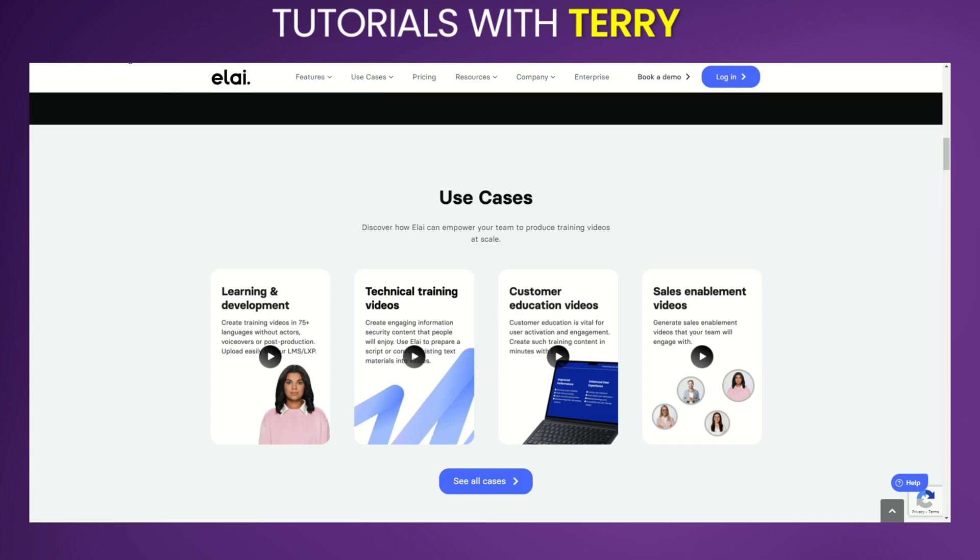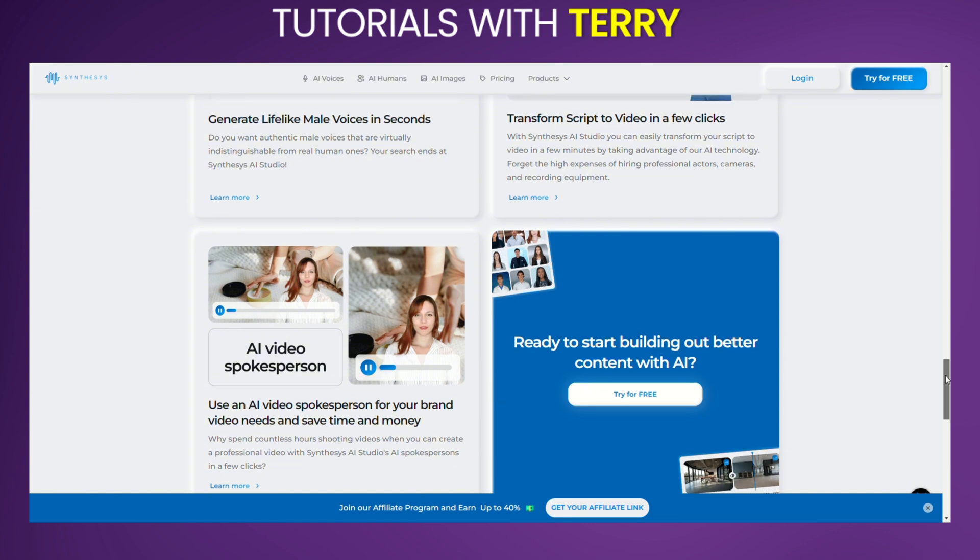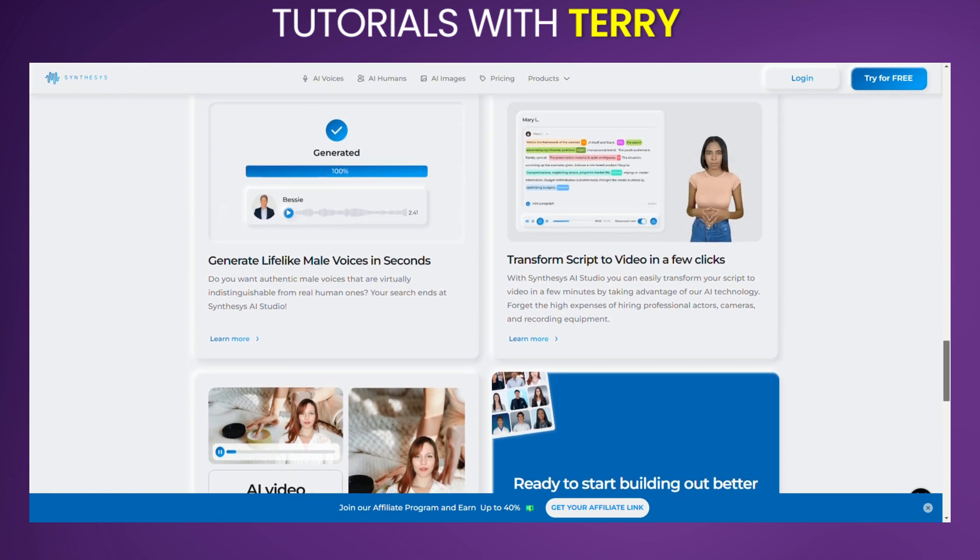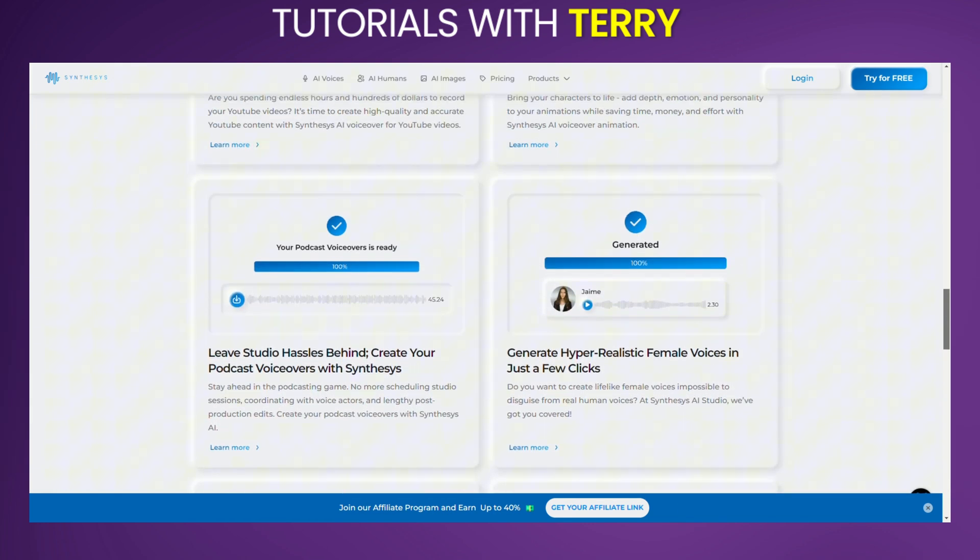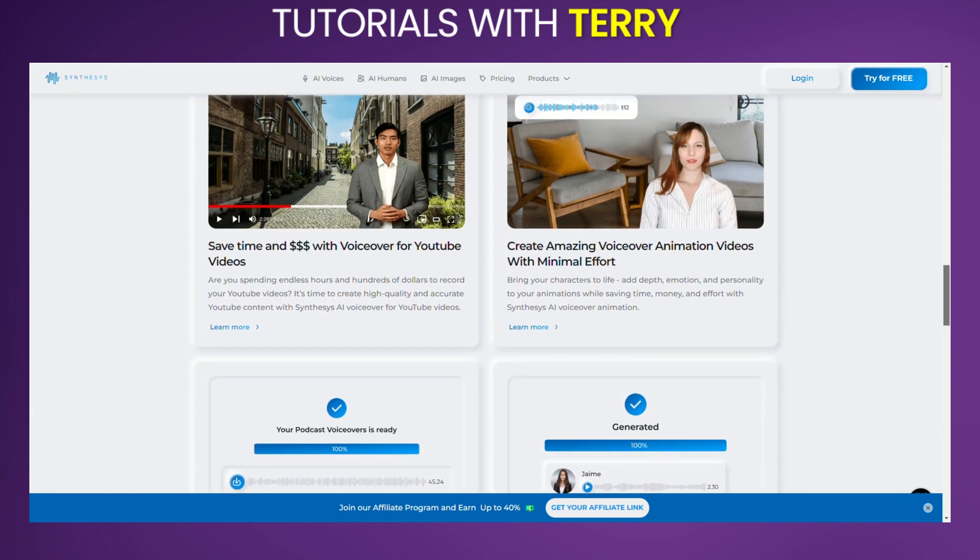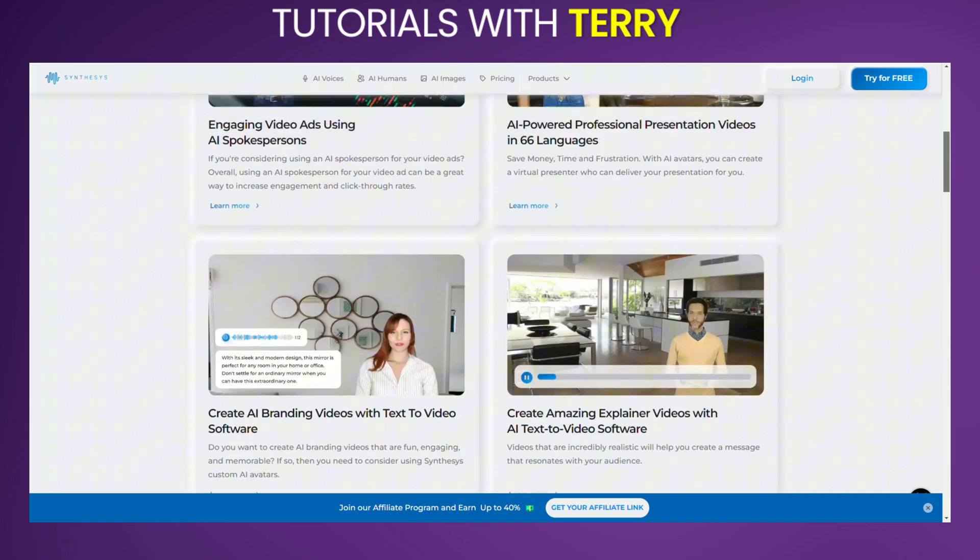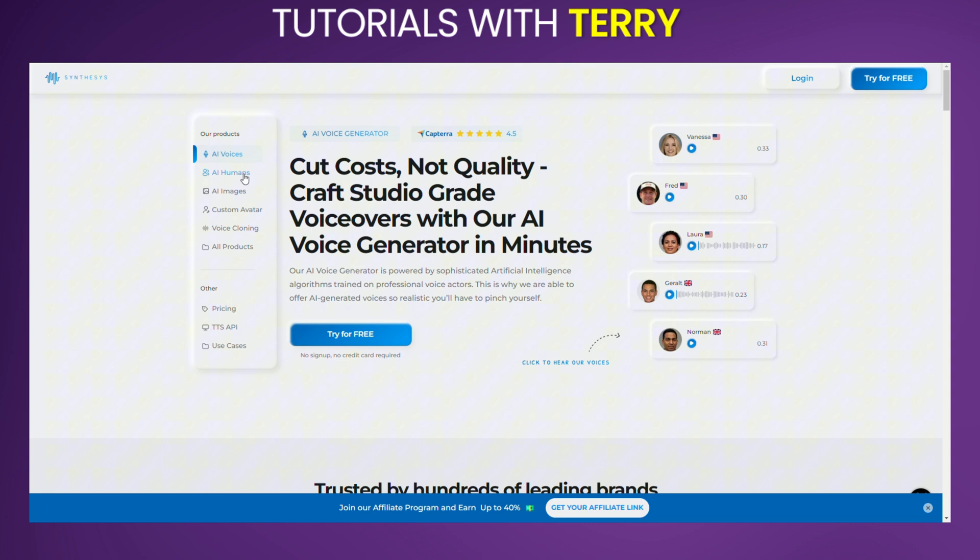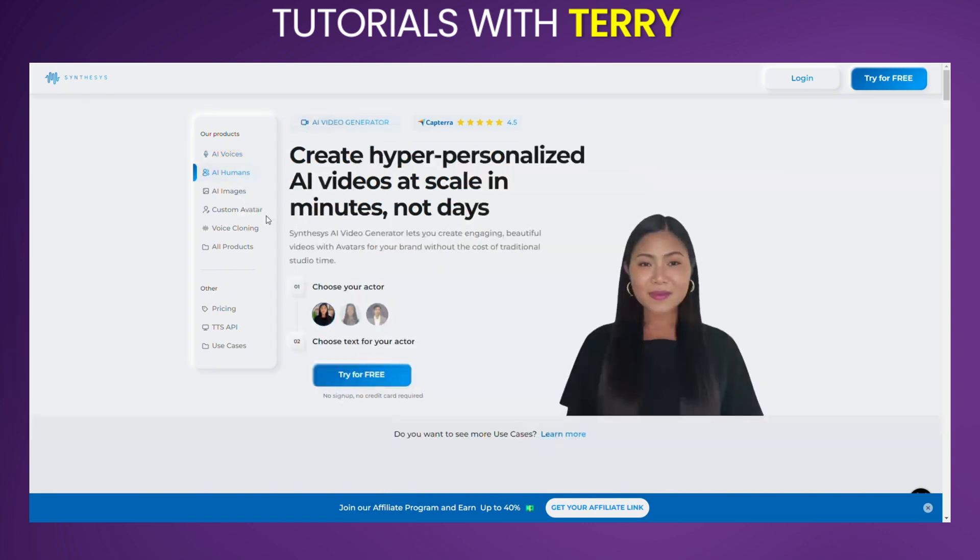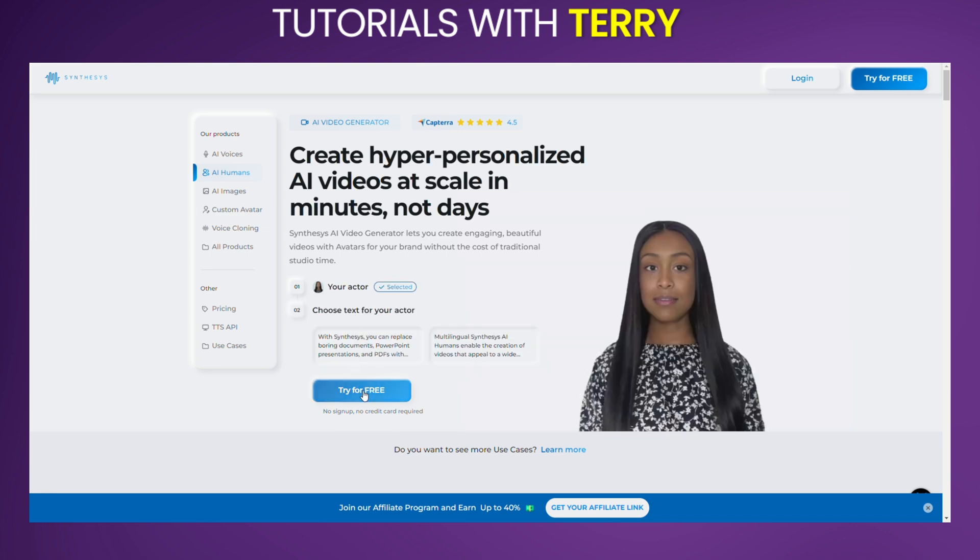Conclusion: Synthesis AI is a powerful tool for anyone looking to leverage AI in their content creation and technical projects. Its broad range of features, ease of use, and high-quality outputs make it a strong contender in the AI tools market. However, consider your budget and specific needs before committing. If you're exploring other options, platforms like Synthesia or Pictory might also be worth considering.